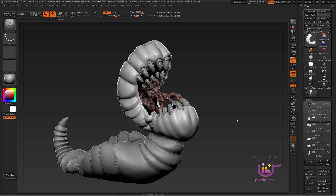Welcome to Pixel Fondue. My name is Chris. I'm going to show you a quick video on making a custom UI in ZBrush. It's very basic — we're just going to take a few things, and that's all. It should only take a few minutes for the actual lesson, but I'm going to explain something first.